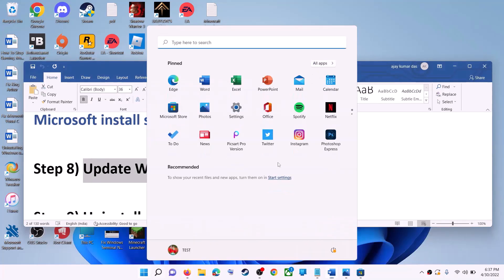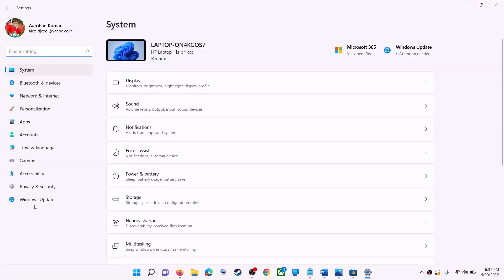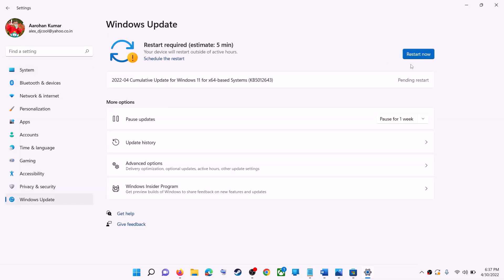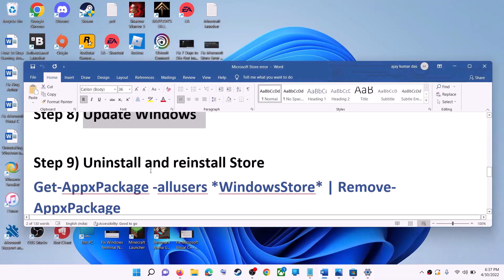The next step is to update Windows — make sure your Windows is up to date. Go to the start menu and click on Settings. If you have Windows 10, click on Update and Security; if you have Windows 11, click on Windows Update. Click check for updates, and once the update is installed, restart your computer, then try to use Microsoft Store.